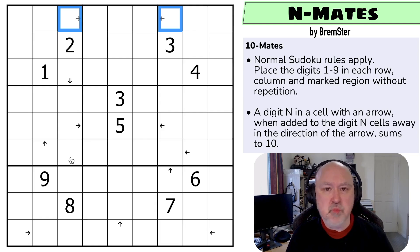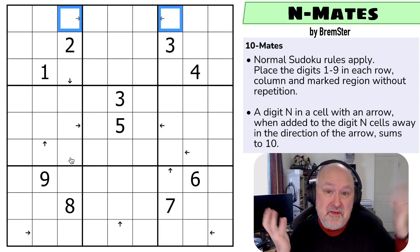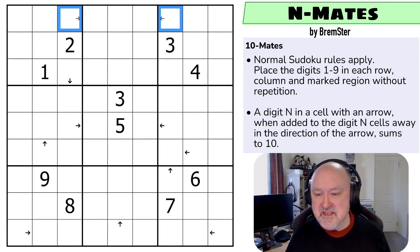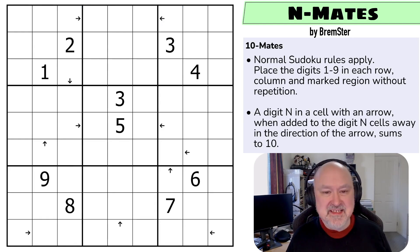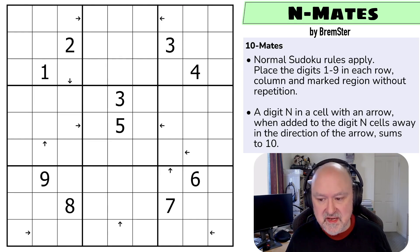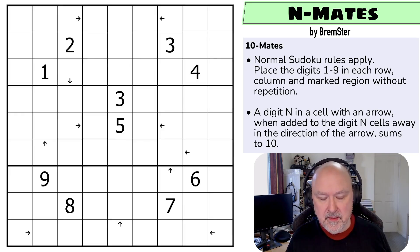But I did want to just get this out there, and I've got a channel to do it on. So this is N-mates by Bremster. Those are the rules. I'm going to restart the puzzle to restart my timer. Let's give this a shot.